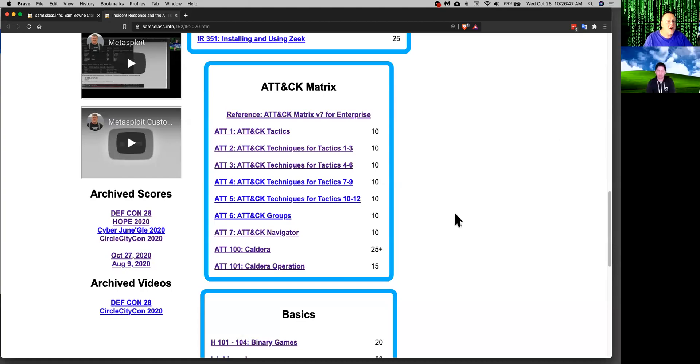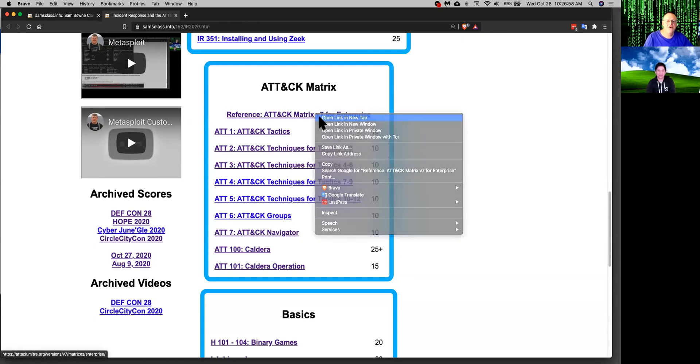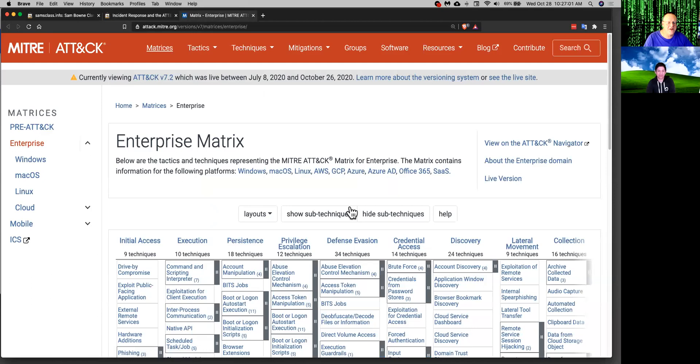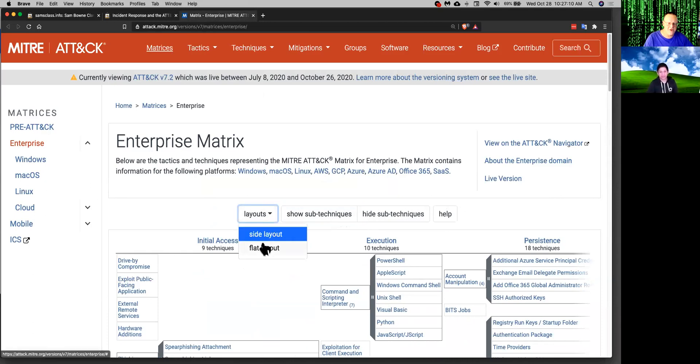So let's talk about the attack matrix. And by the way, they brought out a new version yesterday and changed everything, so my stuff is about the version before that, version 7. When I first saw this I was disgusted. I said, what is all this stuff? It's too confusing. But I got used to it. So we go to flat layout, which is the way I'm used to seeing it.